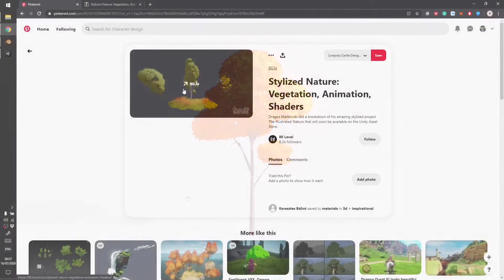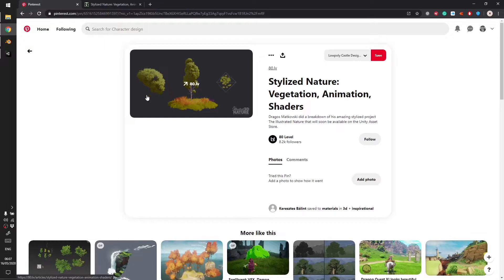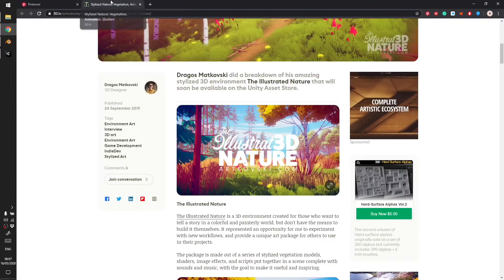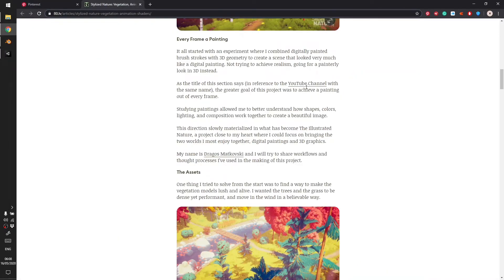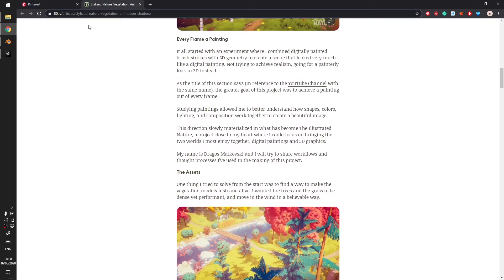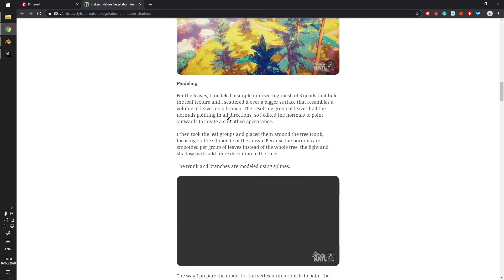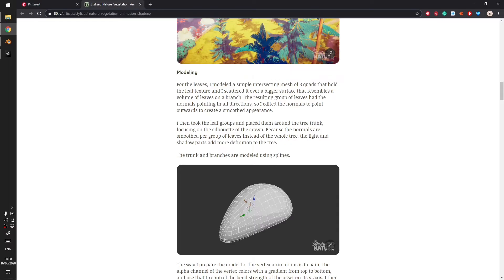So this is going to be a quick tutorial about trees and how to create them in Blender, something like this. You can read the article if you want, I'll leave the link in the description and here's the modeling part.